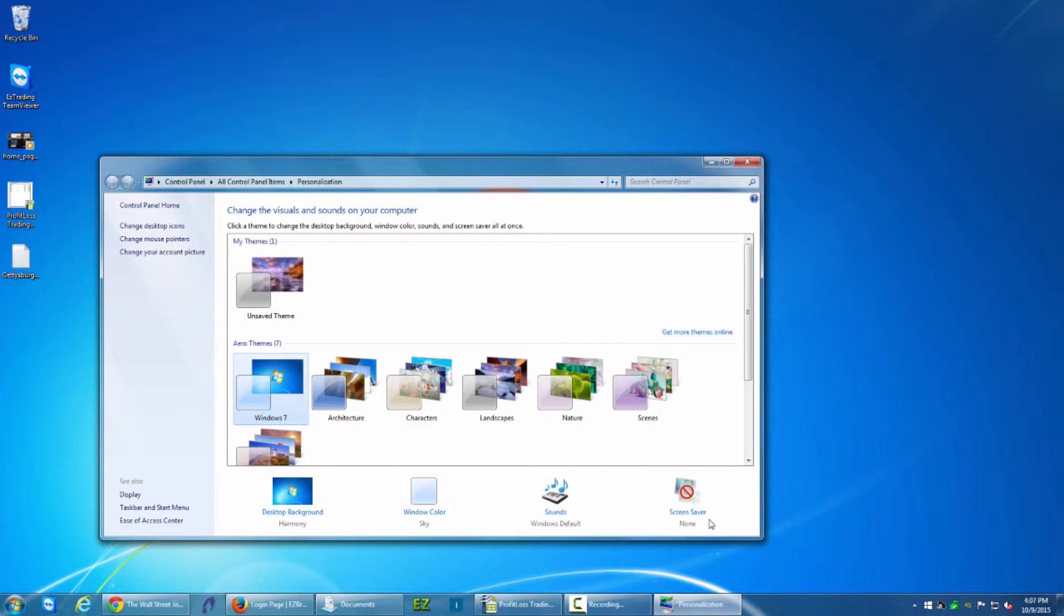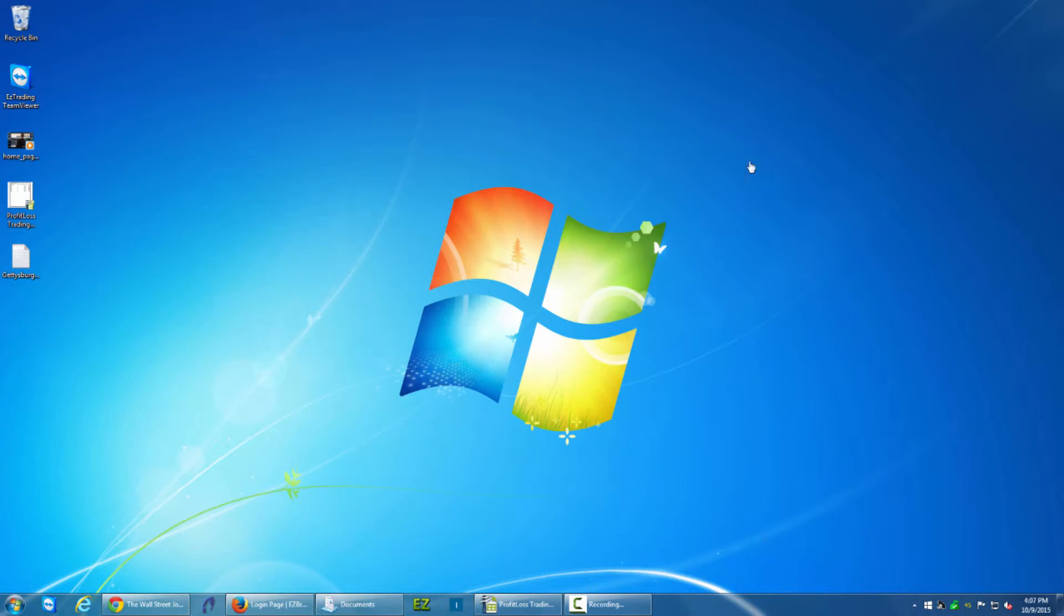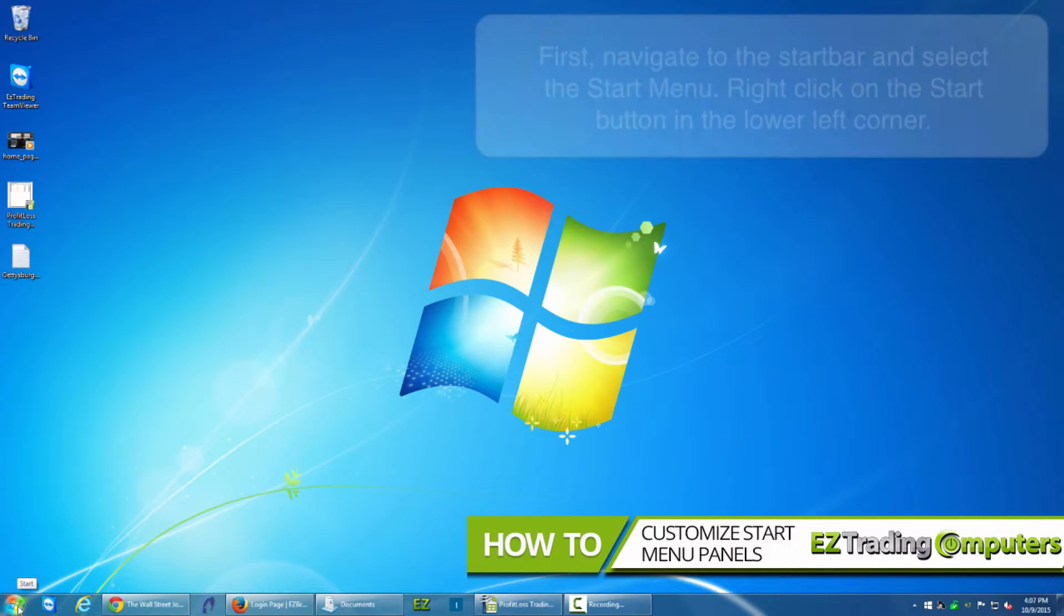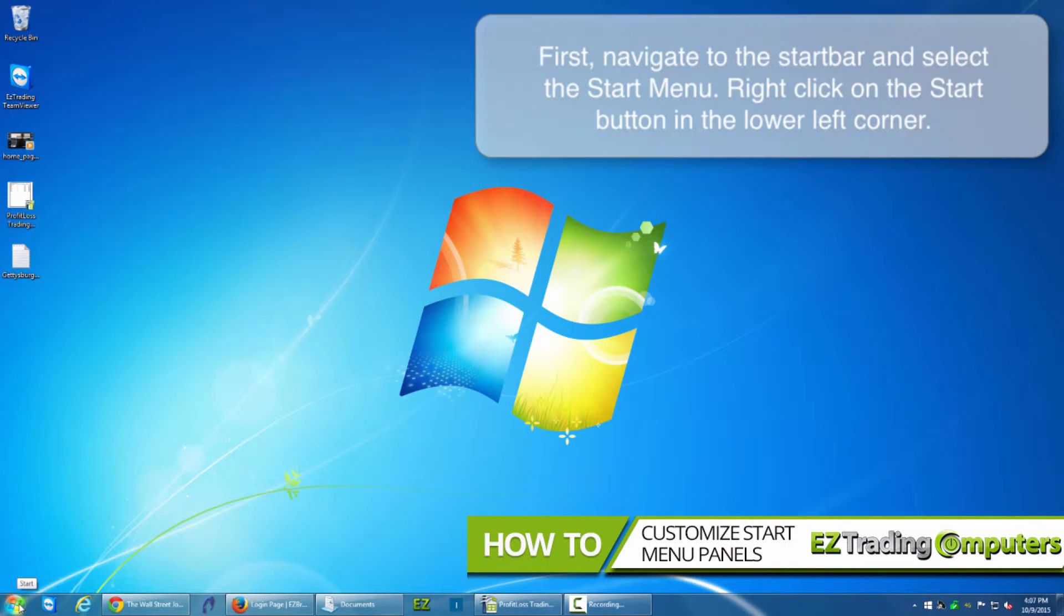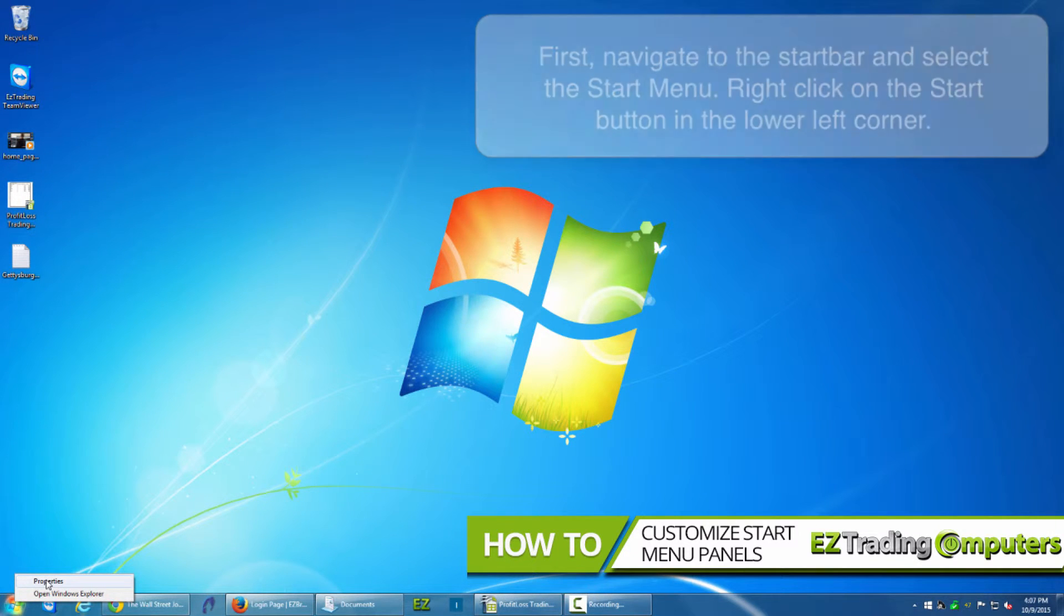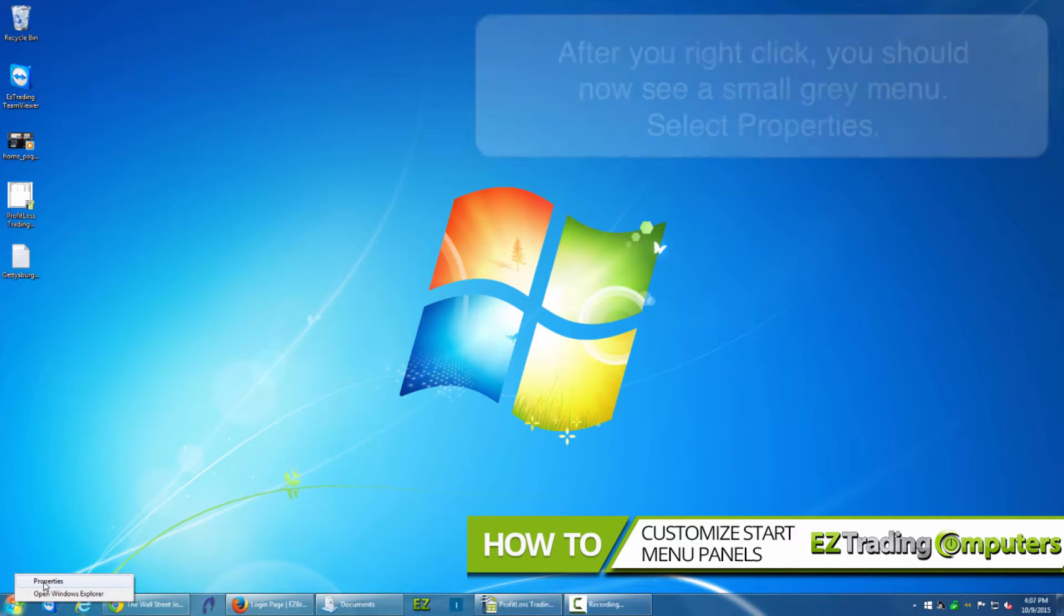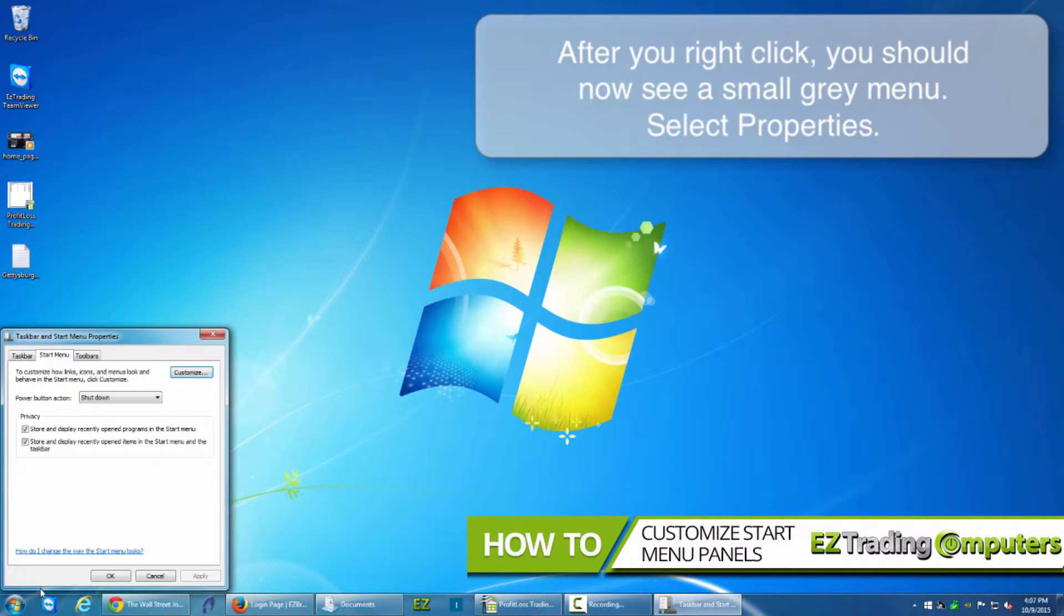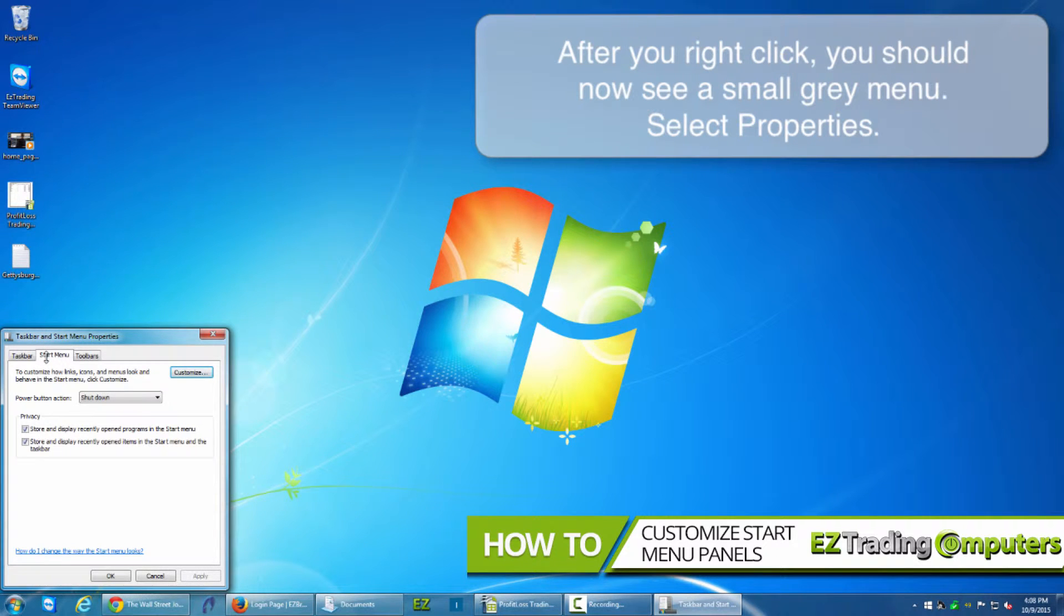There's a change that I can make that's kind of a hidden feature. What I want to do is mouse down to the Start Menu and then I want to right-click on the Start Menu itself. A gray contextual menu appears and I'm going to click Properties. I'm going to left-click Properties.